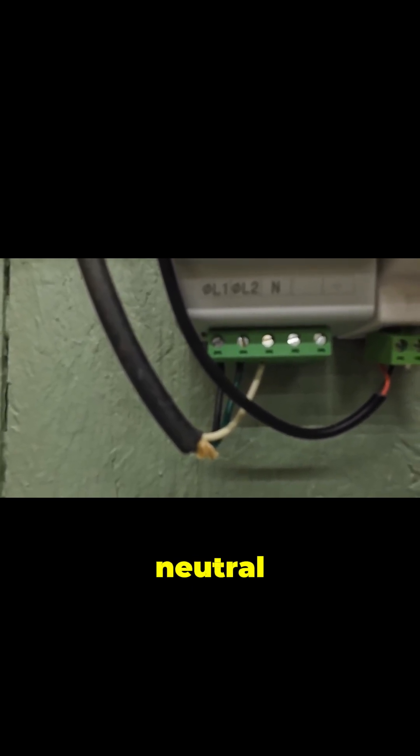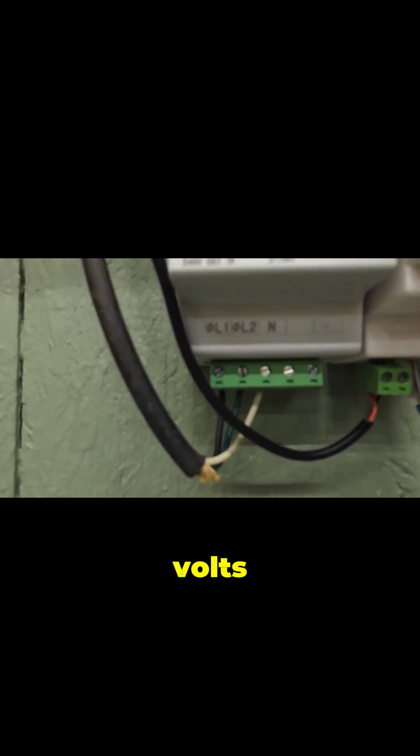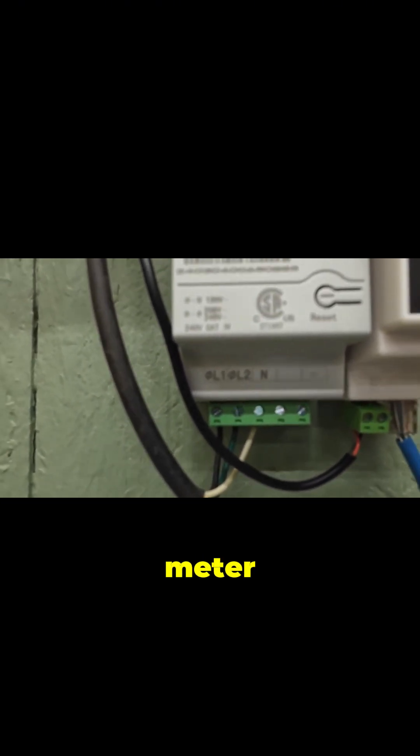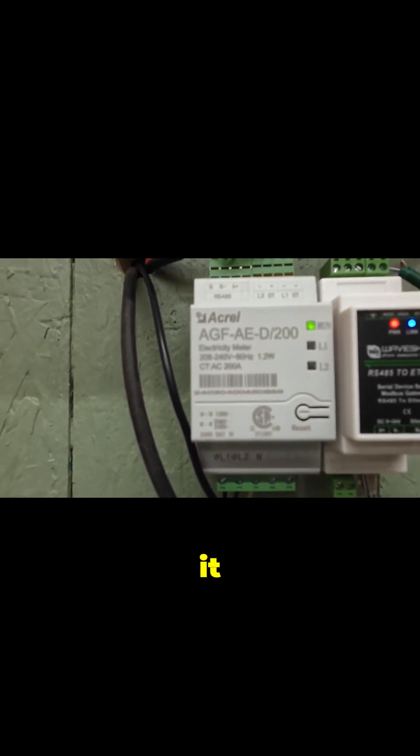And a neutral that gives you 240 volts that the meter measures and powers it.